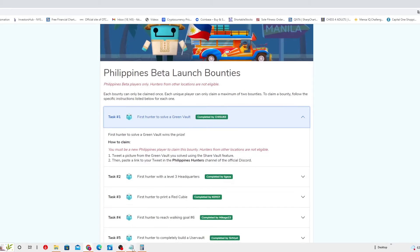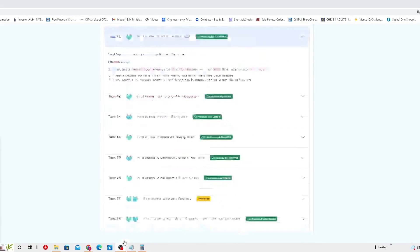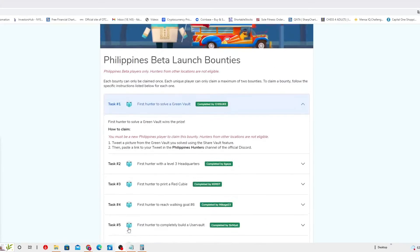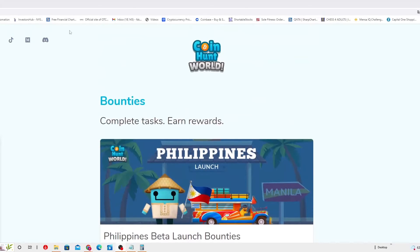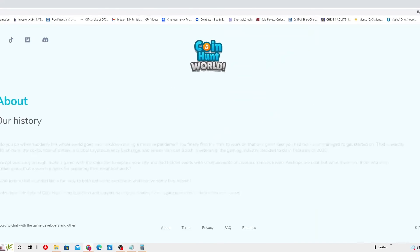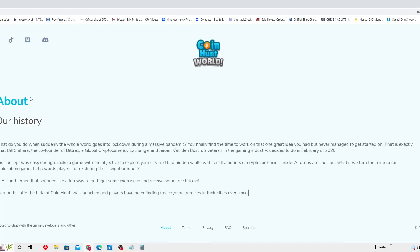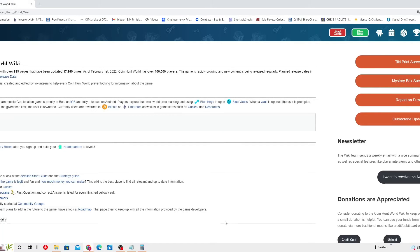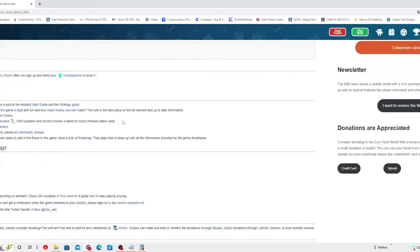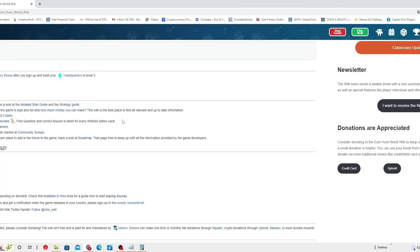Wow, they are a little bit challenging, I'll give you that. But this is for bounties. Frequently asked questions. So far you can play in United States, Canada, United Kingdom, El Salvador beta launch, Philippines. That's where you can play the game, Coin Hunt World.